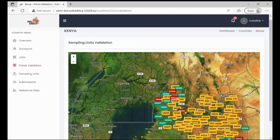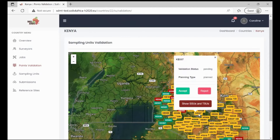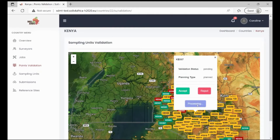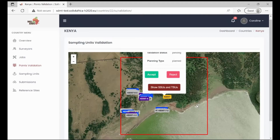To accept a unit, click on it. You will be able to view three buttons: accept, reject, and show SSUs and TSUs. To get more insight about that particular primary sampling unit, you can use the show SSUs and TSUs button to load the sampling units within that PSU.